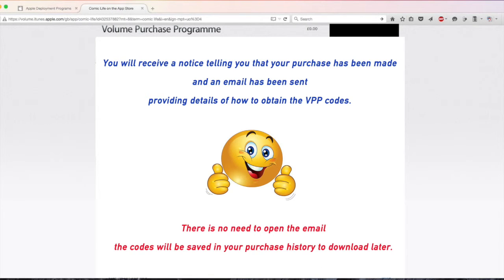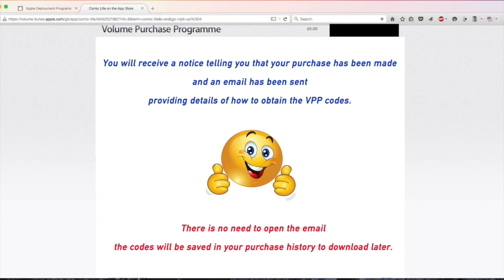You won't see this picture but a page will pop up telling you that an email has been sent with details of how to download the codes. But don't worry about that for now, I'll cover that bit in part 2. Thank you.